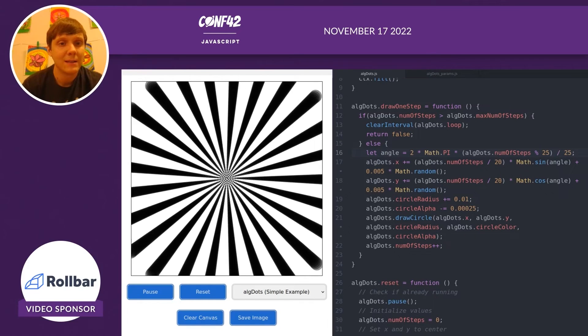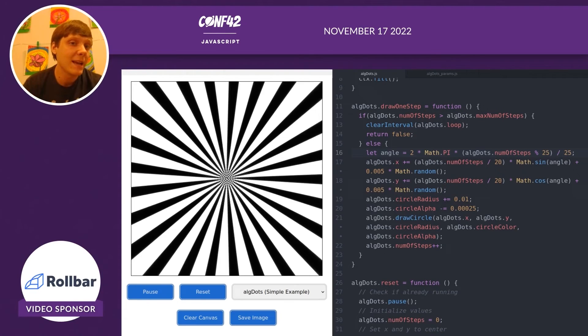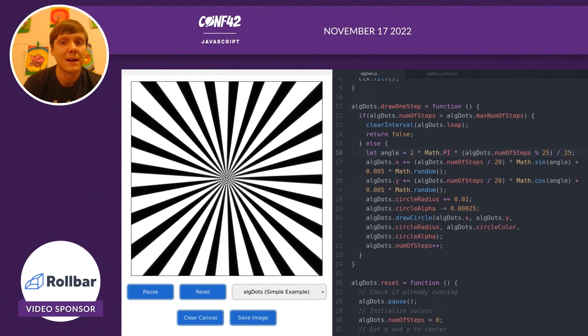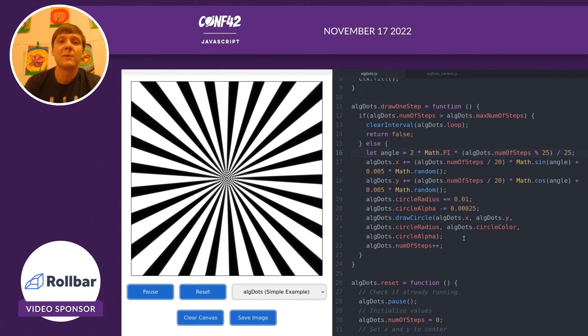Now you can see just writing a few lines of code, we're able to create some interesting visual designs. The alg-dots algorithm is just a simple example you can play around with.